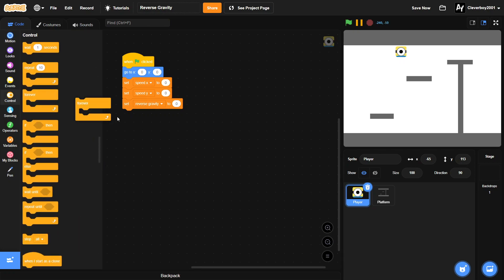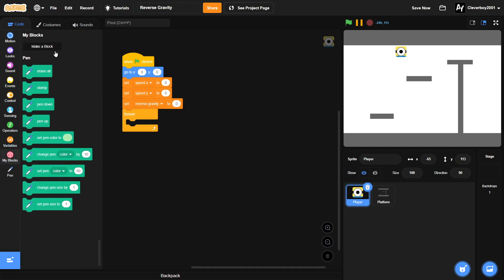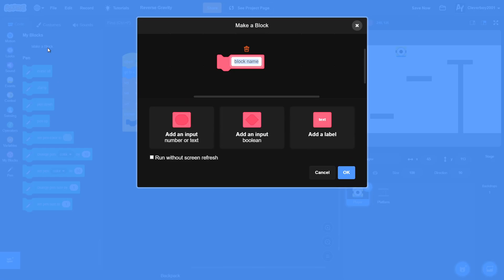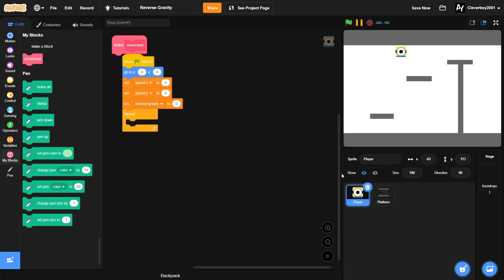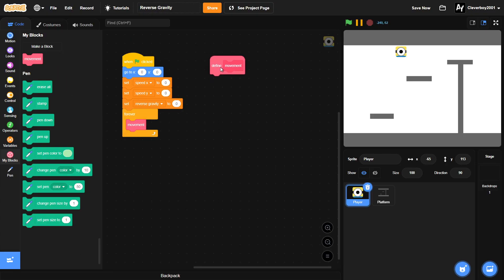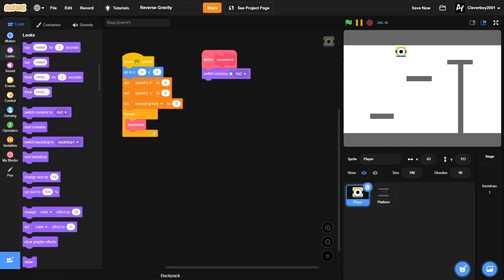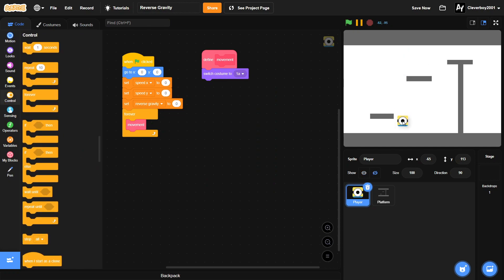Inside a forever loop, we'll make a new custom block called 'movement', run without screen refresh. To define movement, we'll start by switching the costume to 1a, which is our idle animation. We'll make the simple platformer first and then add reverse gravity.